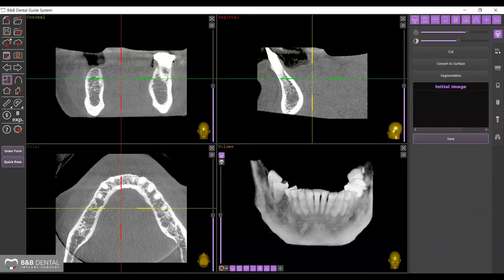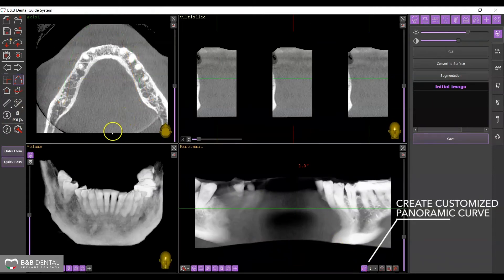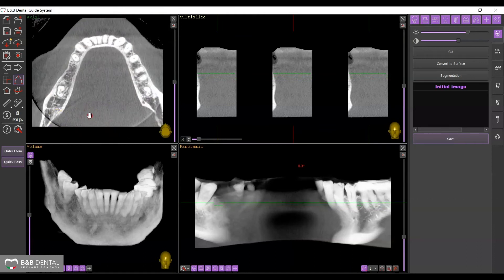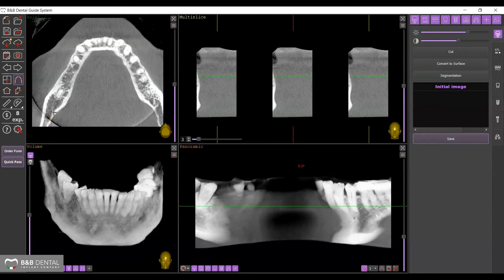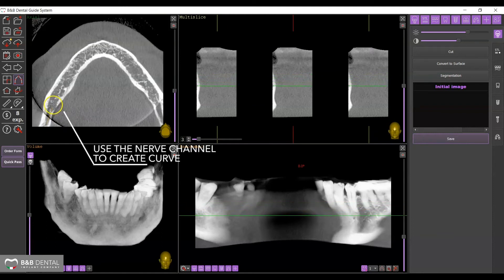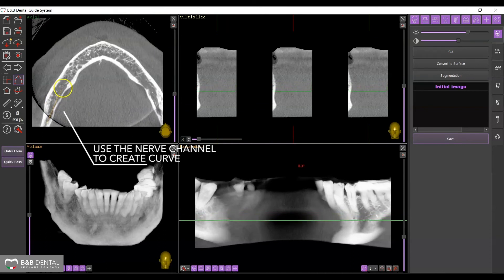The panoramic curve icon activates the display and generation of a panoramic curve. Once selected, the software generates a default curve that can be modified by moving the points or by deleting it to generate a new one. You can move along the layers of the DICOM with the mouse wheel to improve the display of the relevant anatomical details on the curve generation.